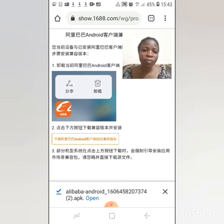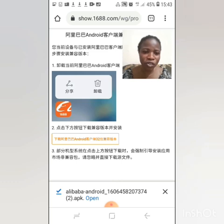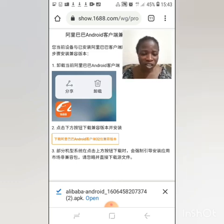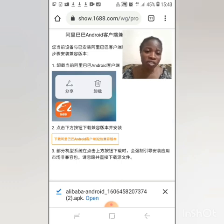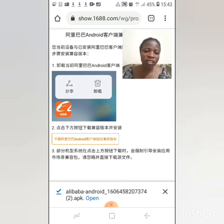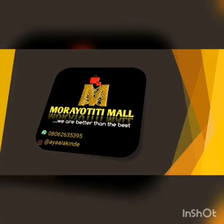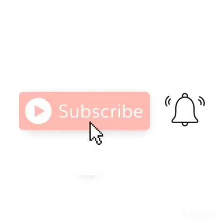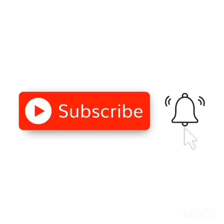See you soon in another video. Until then, I'm Victoria from Morality Mall. Kindly subscribe to the channel if you have not subscribed, and if you are a returning subscriber, I'm super proud of you. See you soon, thank you, bye. Subscribe and hit the notification button for updates.